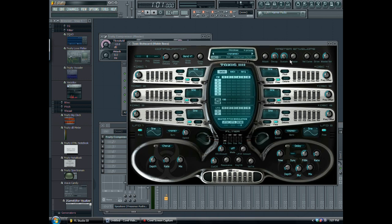Hey folks, this is LandCruise1. I just want to teach you guys how to set up a wobble bass on Toxic Biohazard. I've seen people do it on the web but I'm really not satisfied with what they shared, so hopefully the configuration I set you guys up with will help you get your wobble bass going for Toxic Biohazard.